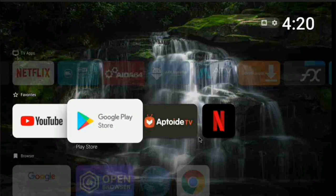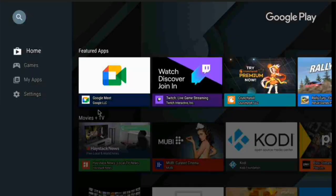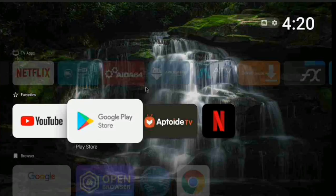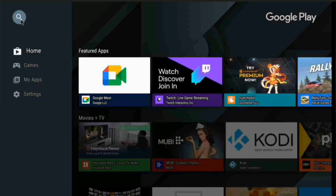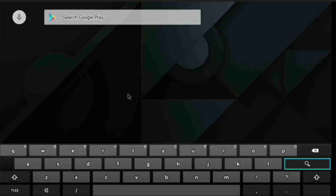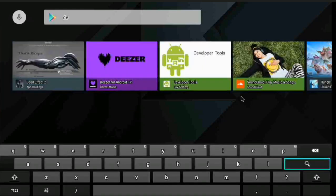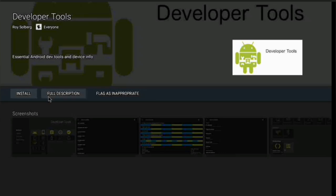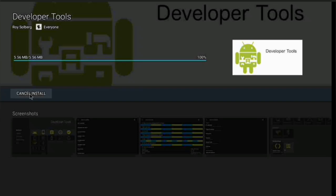The third option is to download Developer Tools. Developer Tools gives you more access to your system. Go into the Play Store, search for it, and you will find it. Click on it, you can read the full description if you wish, then click the Install button - it's quick and easy.